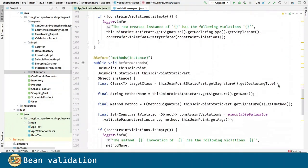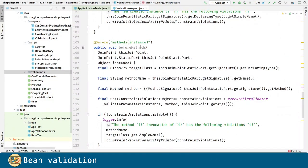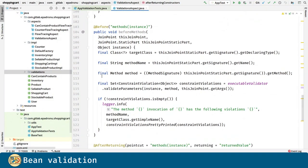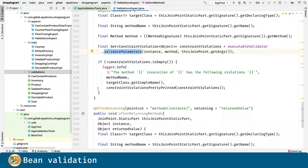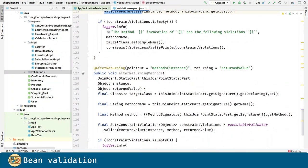For before method we use the validate parameters method, and in after returning method we use the validate return value.